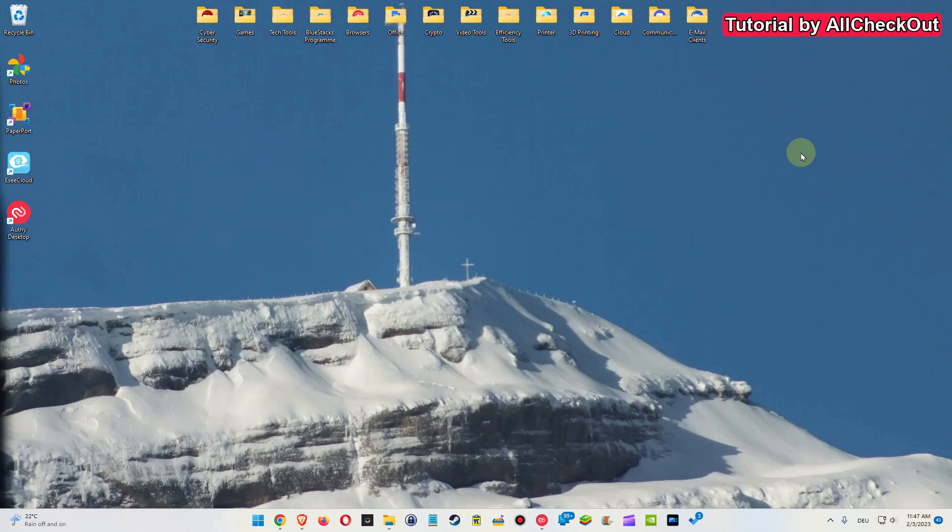When we use Bluetooth earphones or earbuds, there are actually two things we can do. They were already known on Windows 10, but on Windows 11 they are a little bit difficult to find, so I'm going to show you what to do.